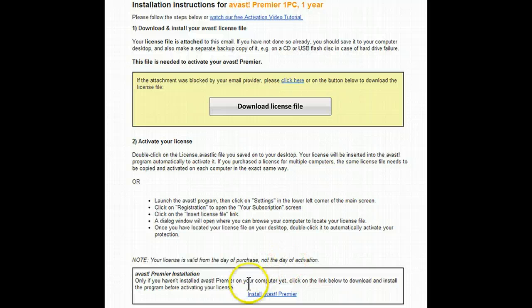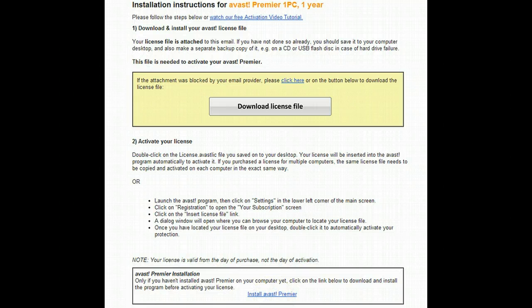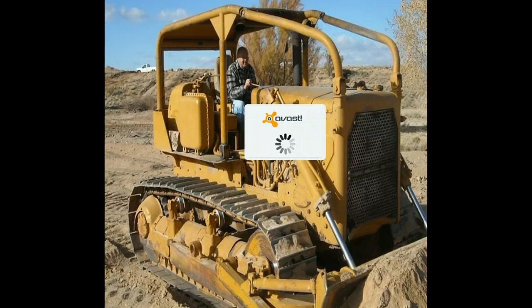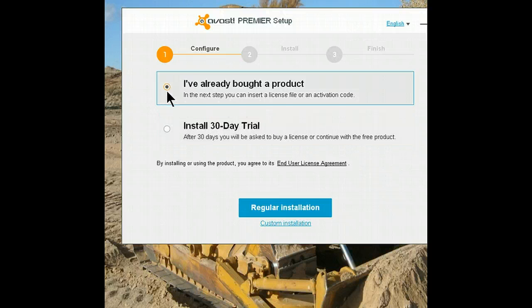The next thing will be to install Avast Premier — simply click on the link. The file is 122 megabytes, so the amount of time needed to download it will depend on your internet speed. Let's install Avast Premier. In my case, I've already bought the product, so I'll check this box.